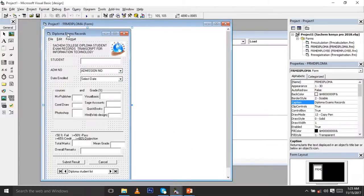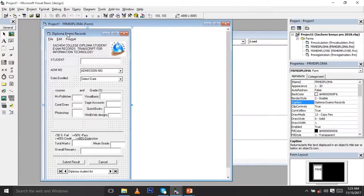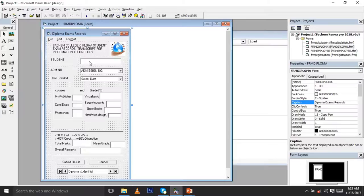We have this object window here. What you need to do is create this kind of layout for the form. You put the student searching area, the college diploma student exam record transcript for Information Technology, you have the logo, and we have the student field. With this student field you have a text box, a dimension number, and a combo box for the admission number, plus a date selector and a frame for courses and grades.